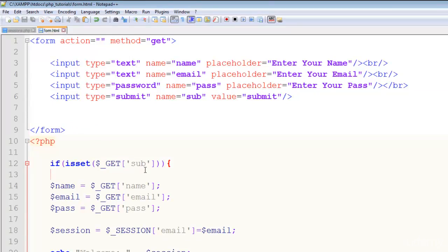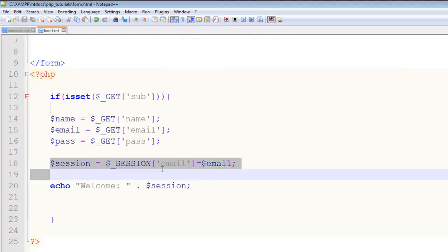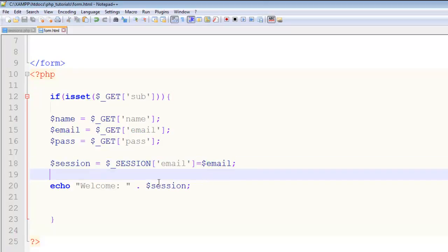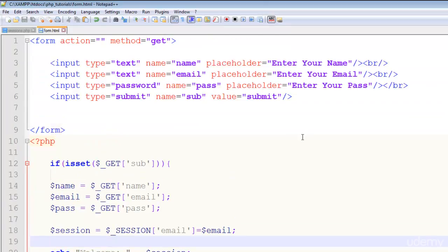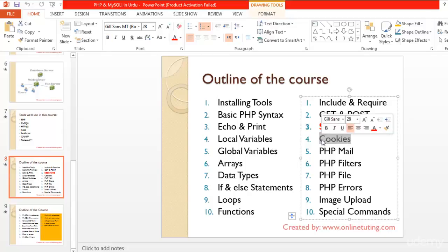Then you will have to register the session - I have registered a session here and that is email. After that when you have registered this you can display it or use it wherever you want, and at the end point you can destroy the session anywhere you want. We will also learn that in the projects, but in the next video we will talk about cookies in PHP. Stay tuned.